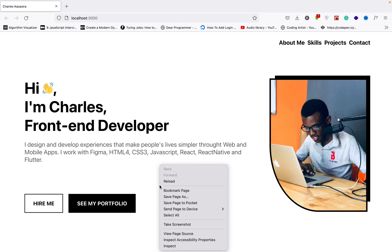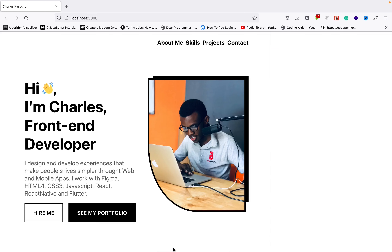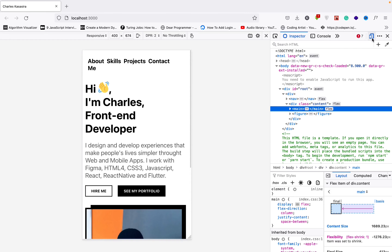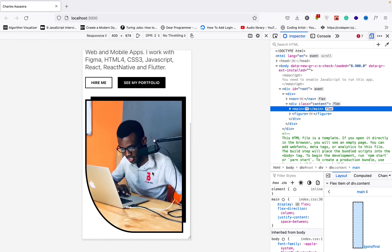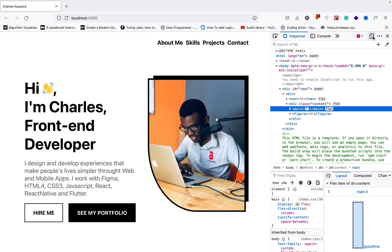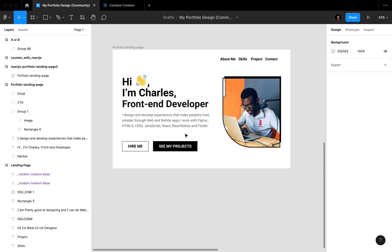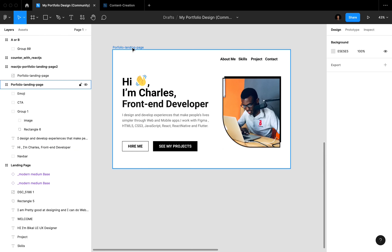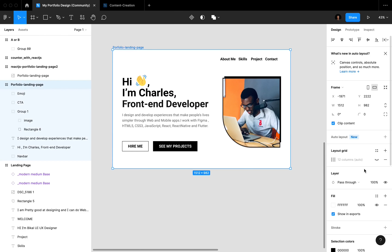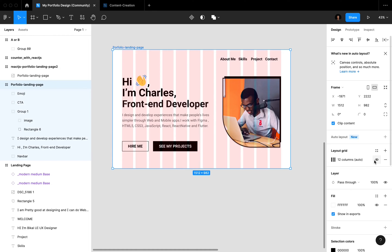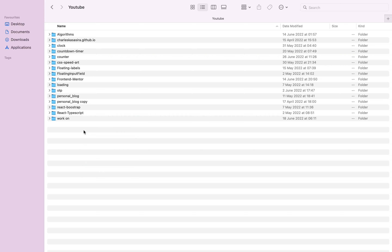In this video I'm going to show you how to create this landing page. Hi, my name is Charles Kassassida, happy coding. I've left a link to the Figma design in the description if you'd like to take a look at it.